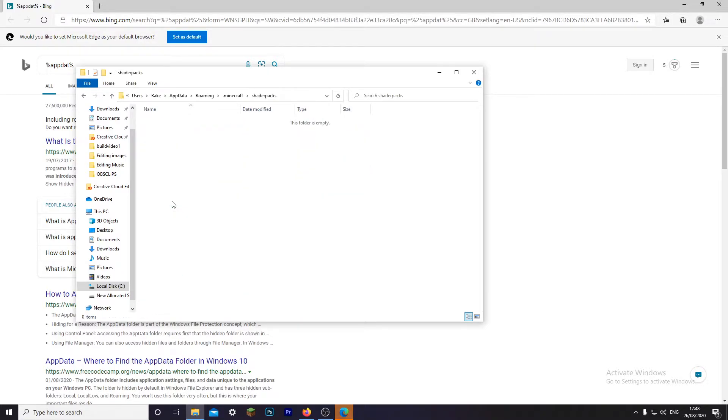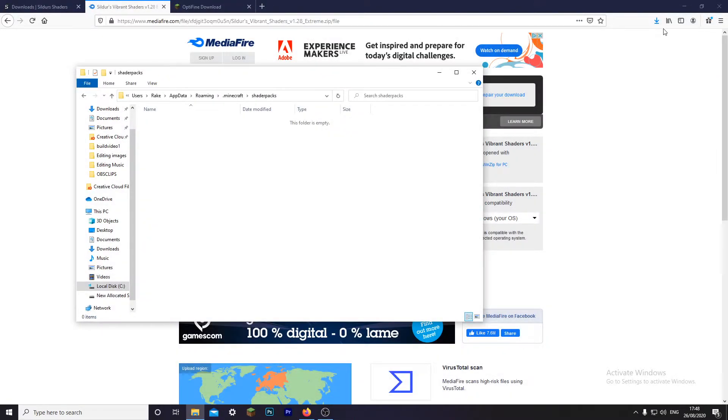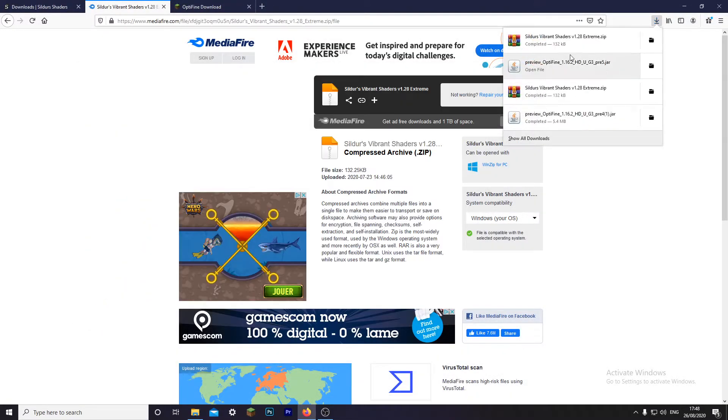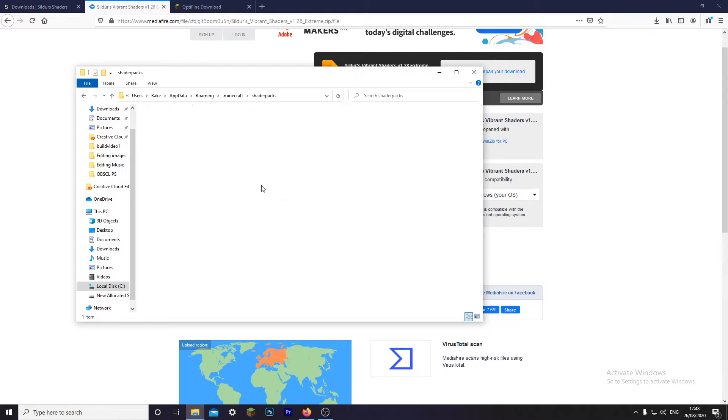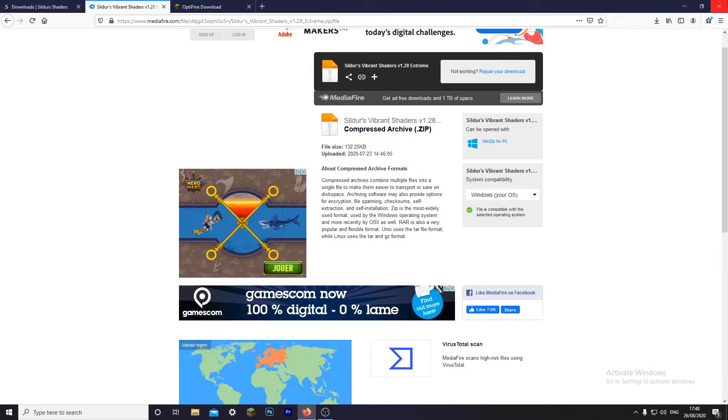So open that up, go to dot Minecraft, and go to shader packs. So once that's done, just drag it and drop it right into this folder. You can close that now. You can close everything actually.